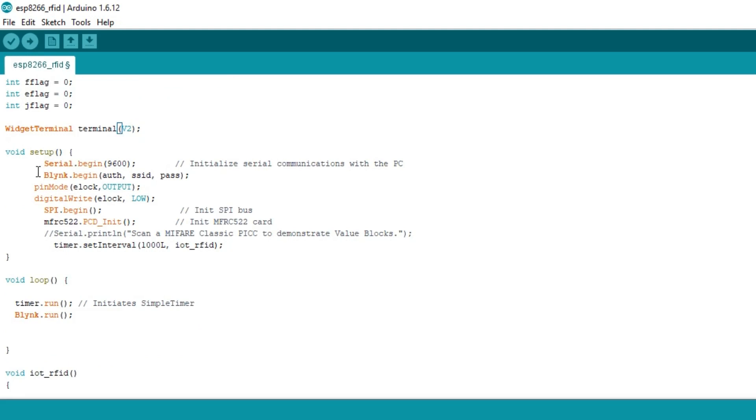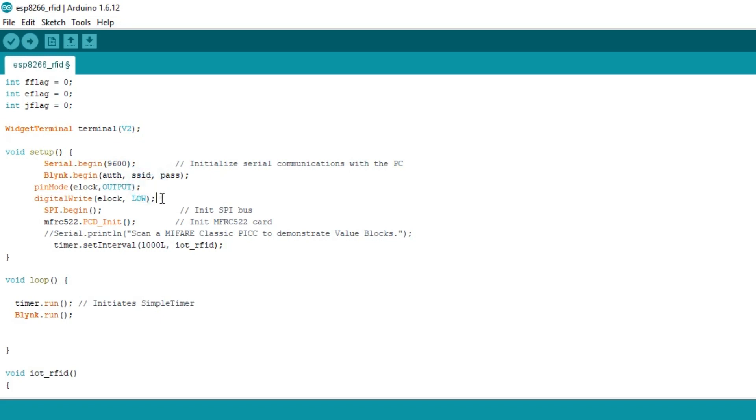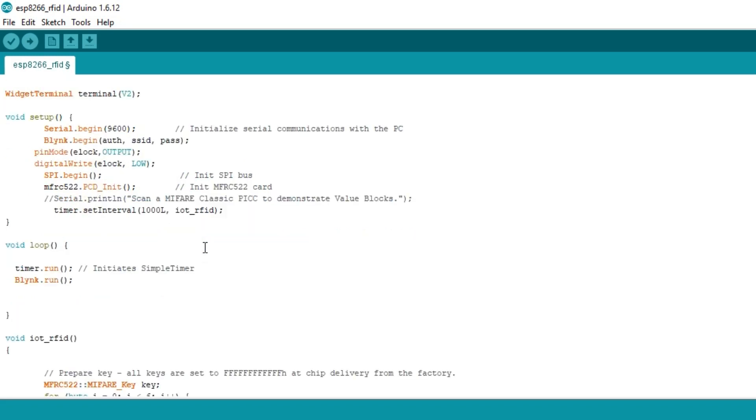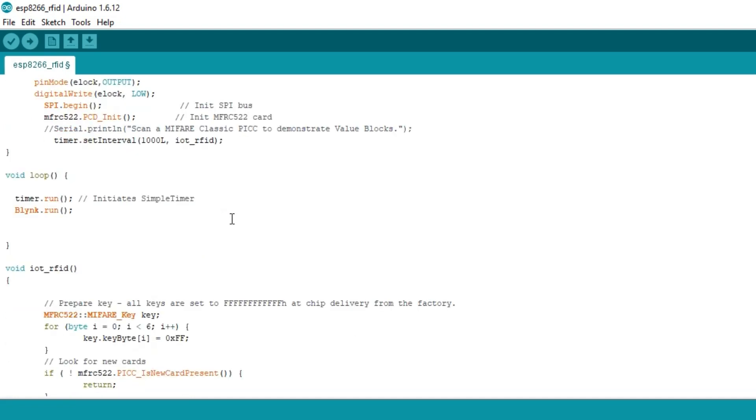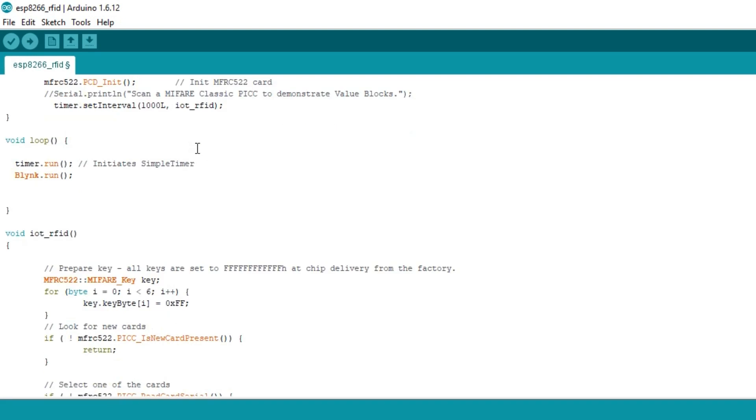Inside the void setup function I activated the serial communication for debugging purposes, while 9600 is the baud rate. Electronic lock is set as the output and is turned off using the digital write function. IoT_RFID is a user-defined function which is executed after every one second. The RFID code is placed inside this function.